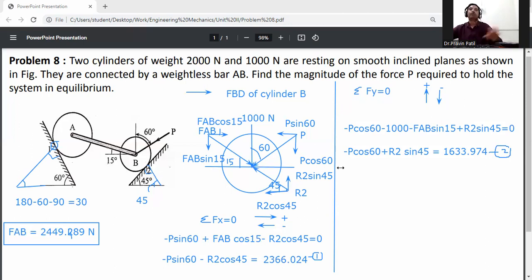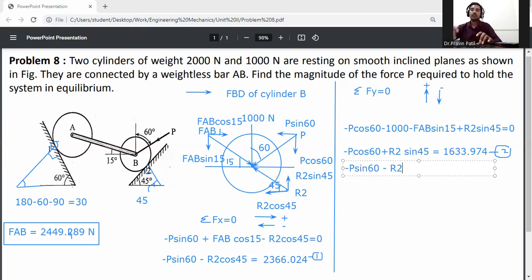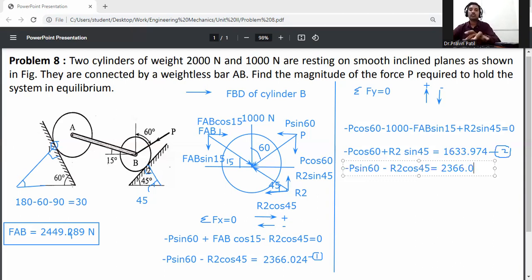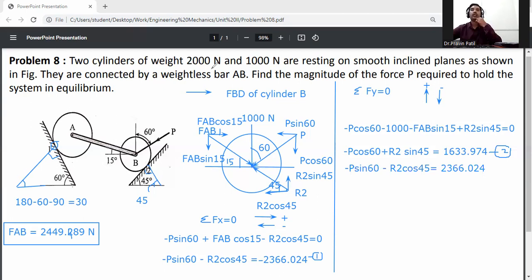From equation 1: minus P sin 60 minus R2 cos 45 equals minus 2366.024. Since sin 45 and cos 45 are equal (both 0.707), R2 cancels between equations 1 and 2. Solve these two equations simultaneously.